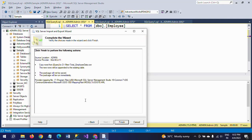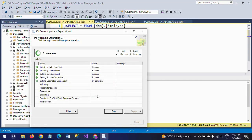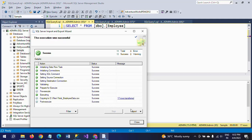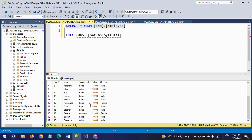Click Next. For the execution option, I select Run Immediately and click Next again. Click Finish to perform the listed actions. After clicking Finish, the export runs. In both the stored procedure and the table we have only 17 records, and the export completes successfully.